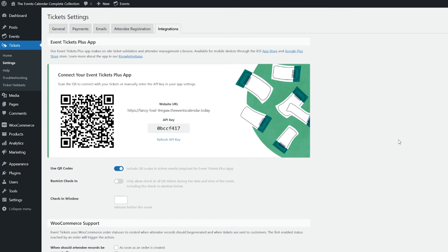Since full attendee information is made available to site administrators for editing, reviewing, and export purposes, the administrator role is typically also used for checking in users manually or via QR code. But if you'd like to have another member of staff checking attendees without giving them full access to your WordPress site's backend, you can create a new user account with contributor permissions, which would prevent added access to your events, posts, or pages while still allowing attendees to be checked in.